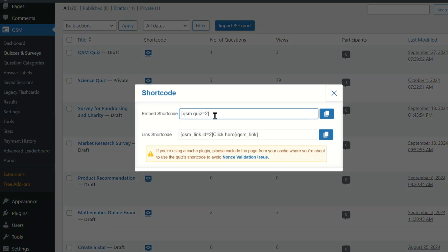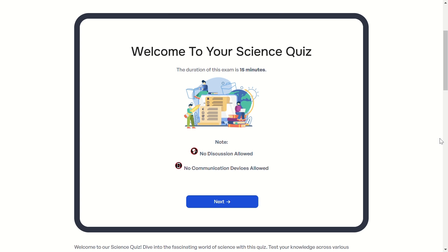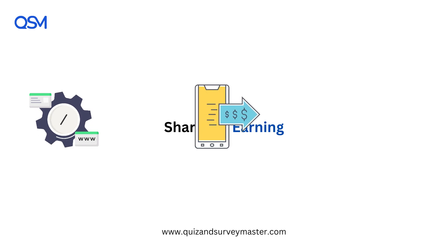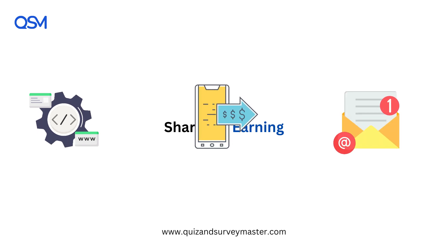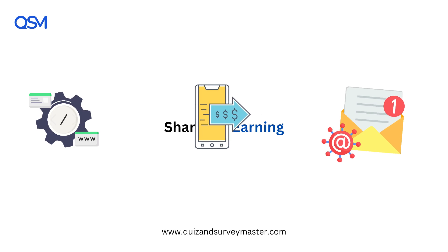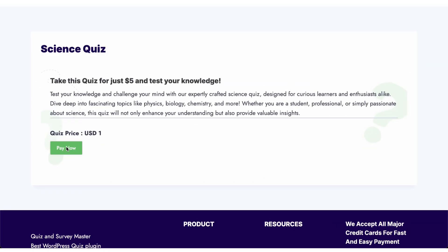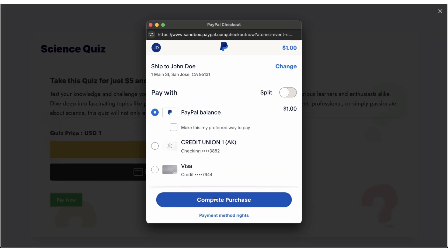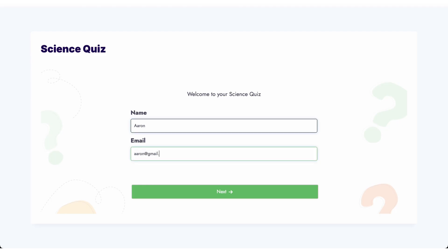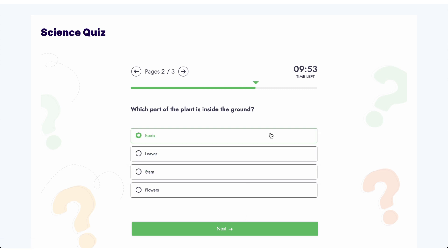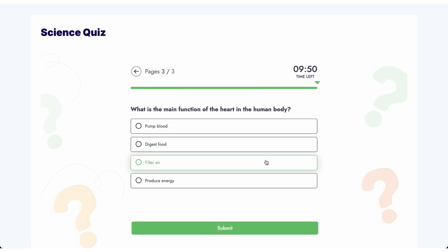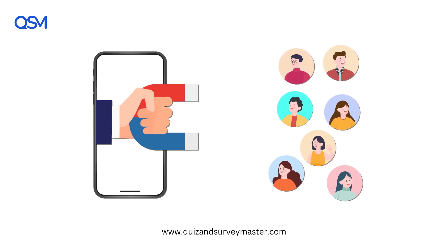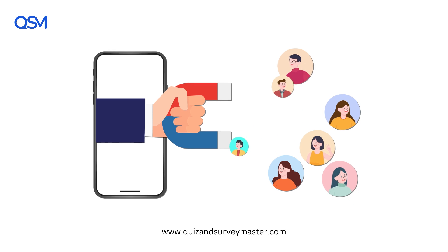Once you're ready, publish the quiz and embed it directly on your WordPress site. Share it with the world — embed it on your website, promote it on social media, or feature it in your email campaigns. The more you spread the word, the more opportunities you create for revenue. Once your quiz is live, QSM does the heavy lifting. As soon as someone pays via PayPal or Stripe, they'll get instant access to premium content, services, or a detailed report based on their quiz results.